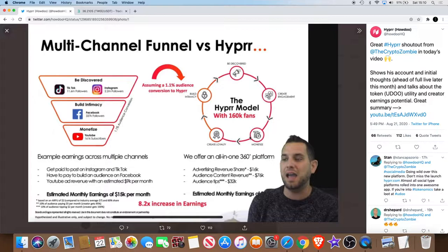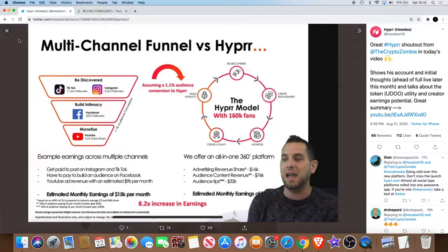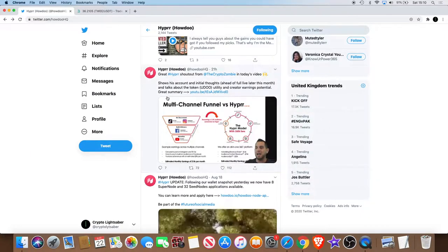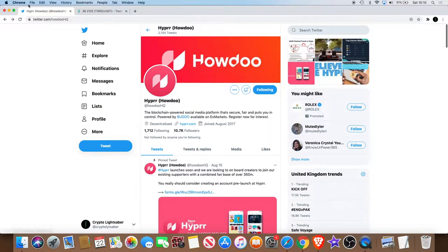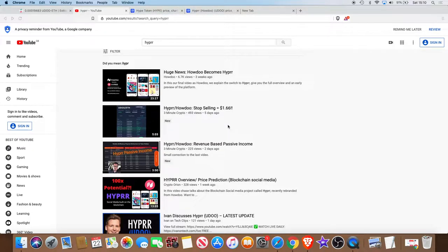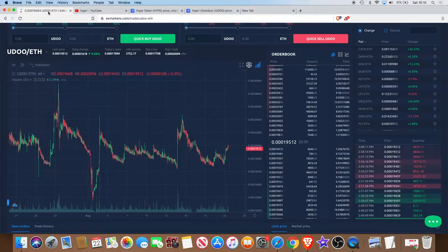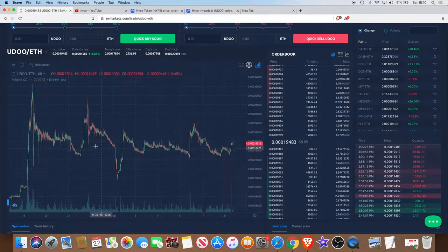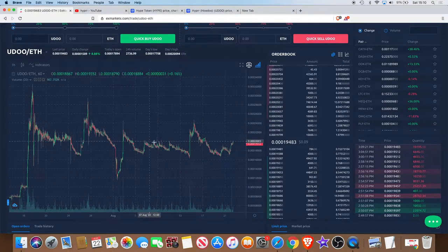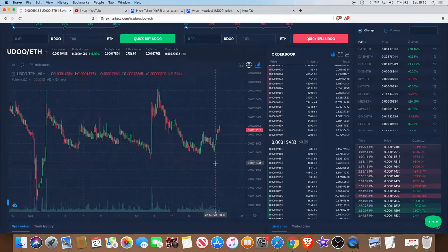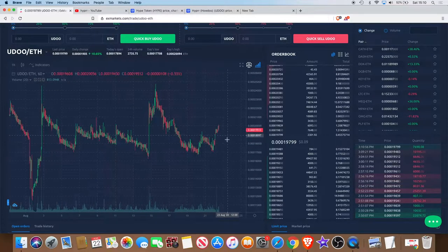Obviously I haven't had a mention about this because my YouTube channel is not big enough really. Hyper is definitely raising some awareness and there's a lot of expectations for this project going forward. If you're looking at the chart, it's been going sideways for a little while, but it's starting to get a little bit of a bounce.